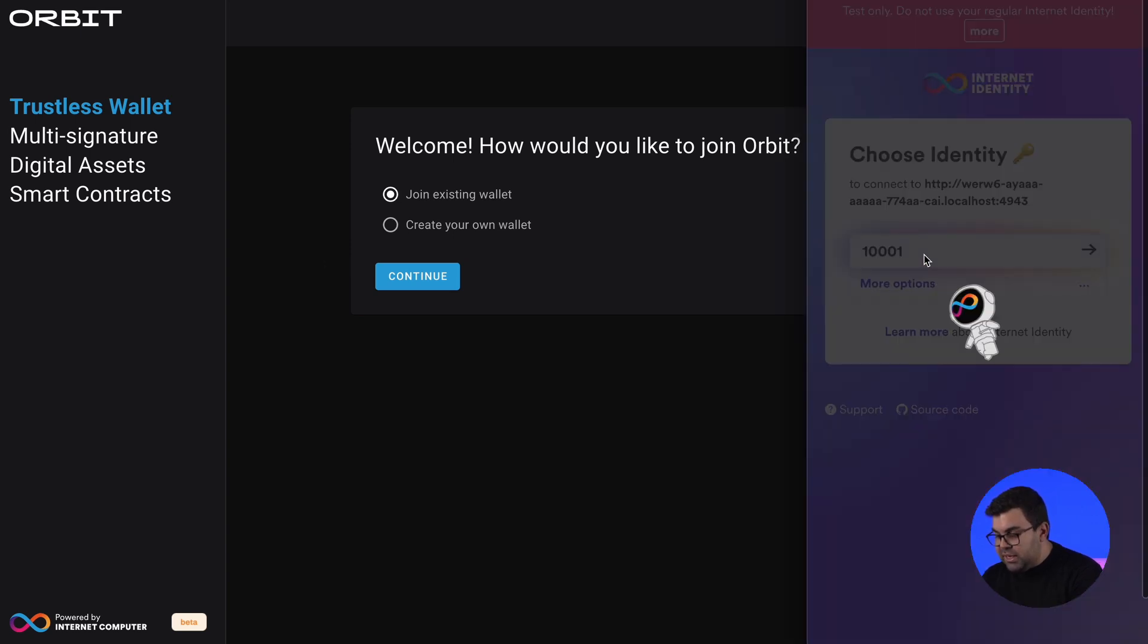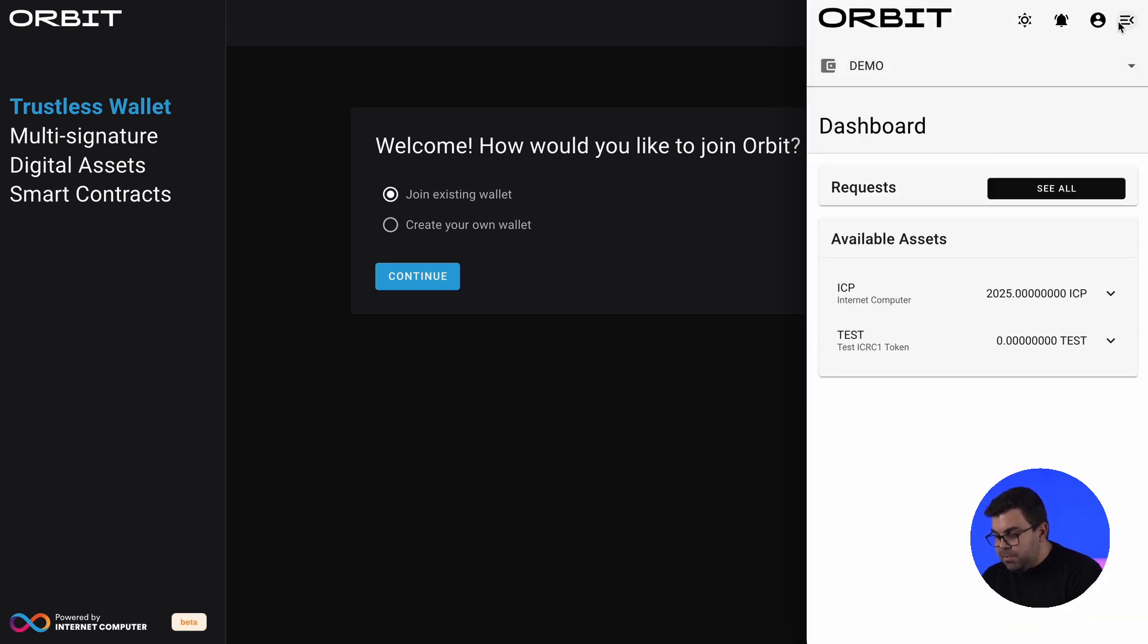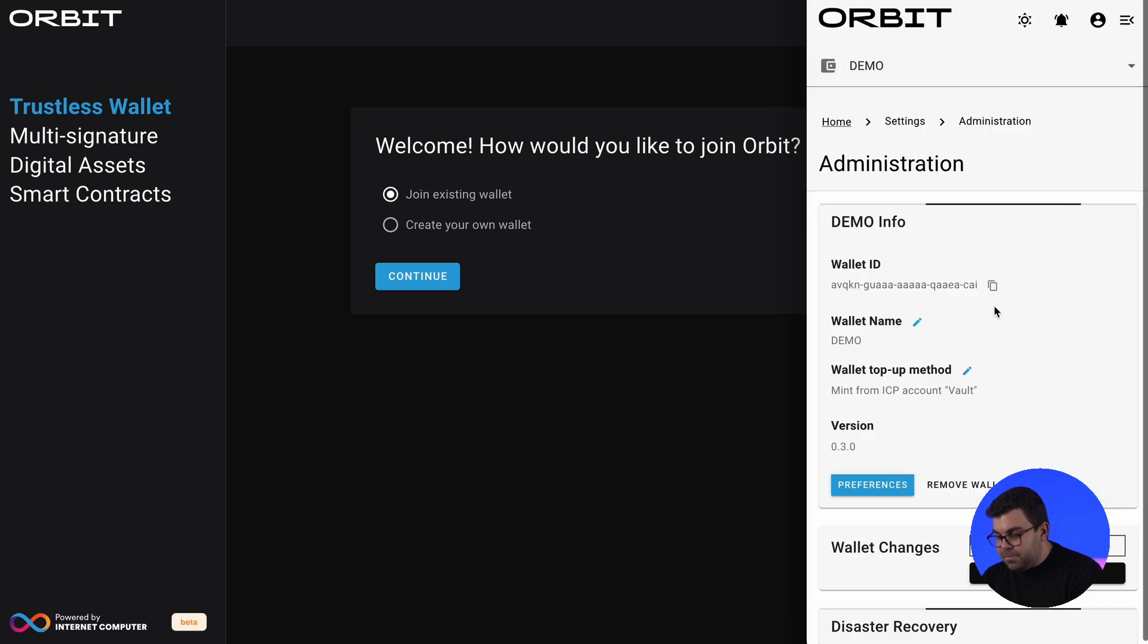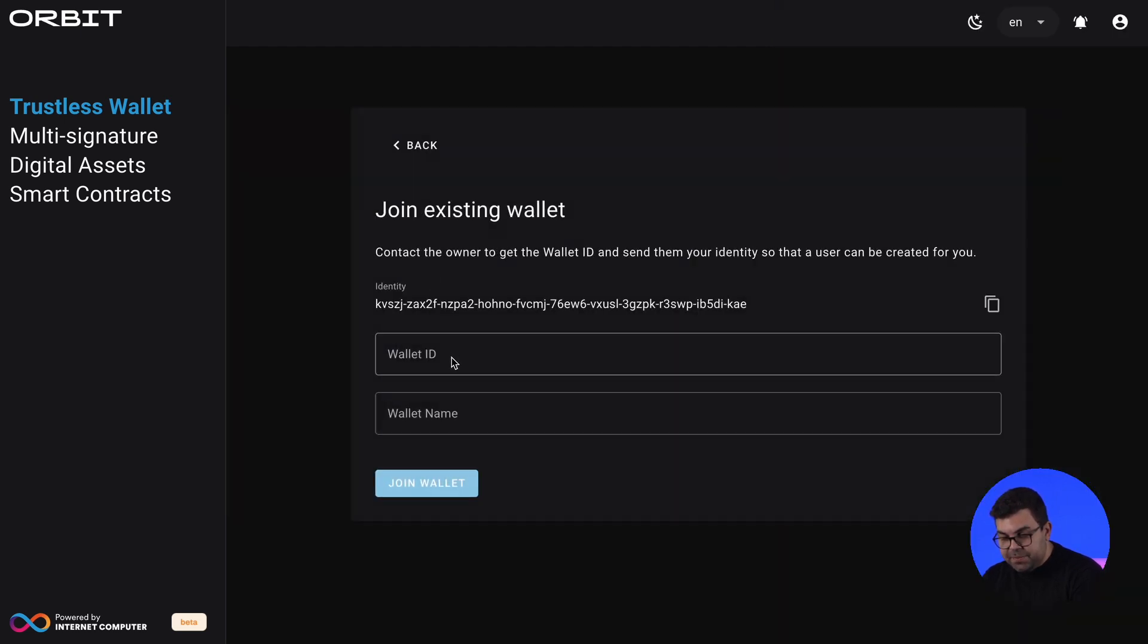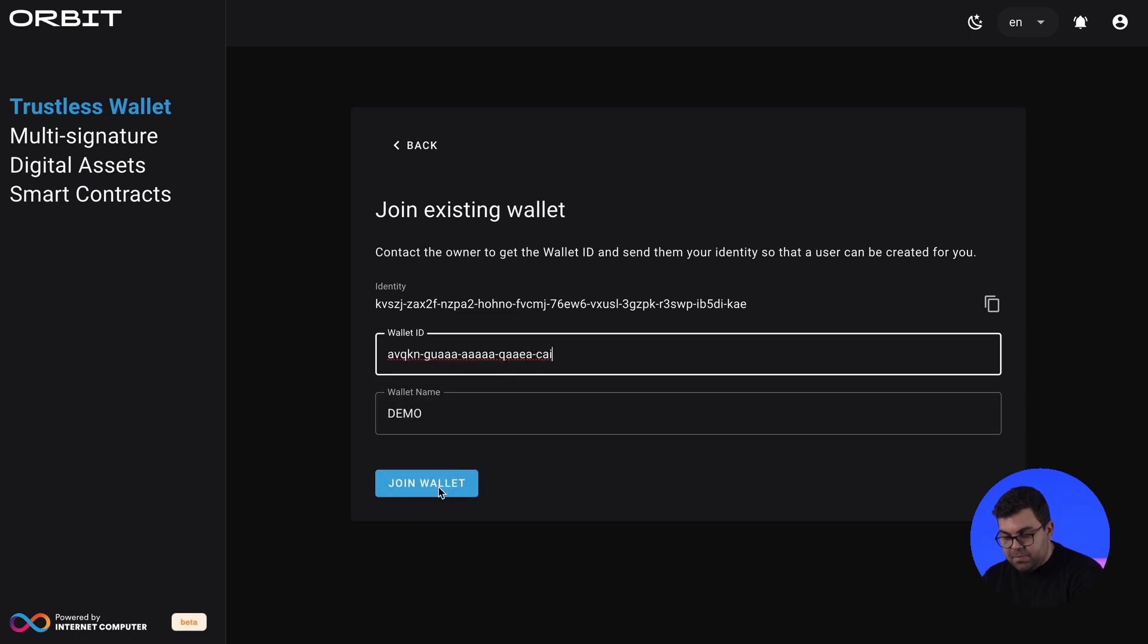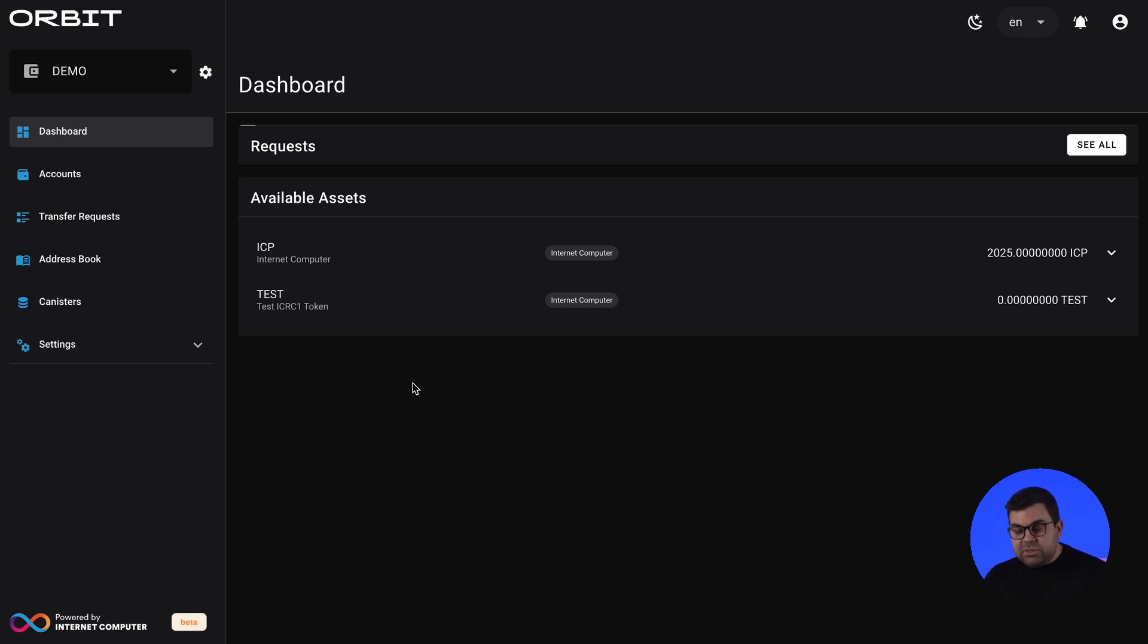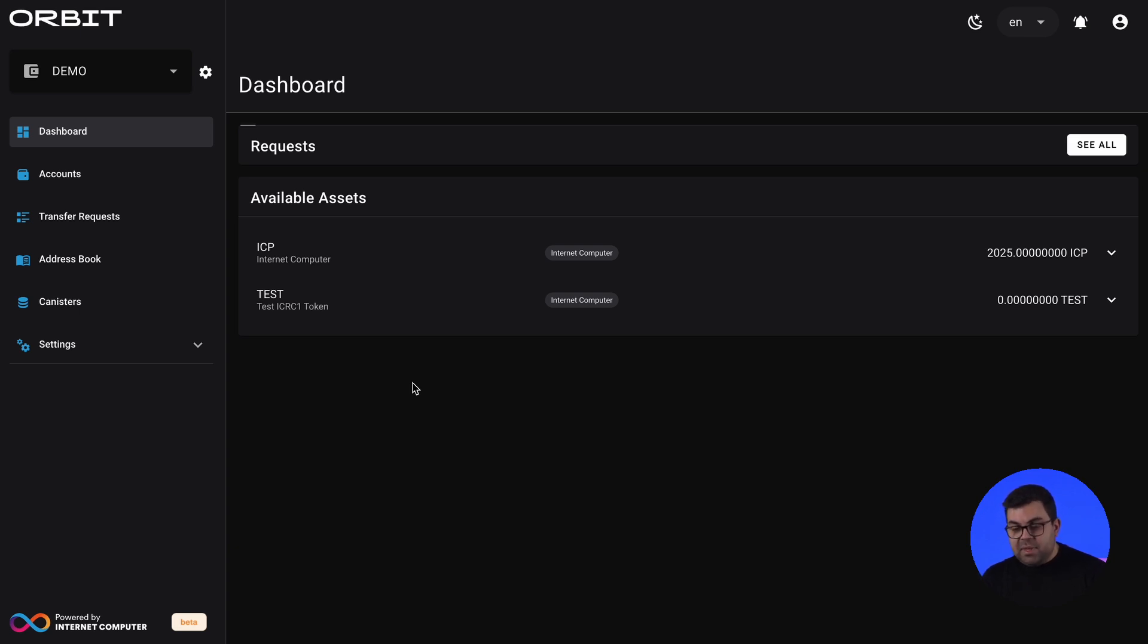John will also sign in and he will share the wallet ID so that I can join. After having joined the Orbit Station that I'm connecting to, which is now my Team Orbit Station, you can see that you will land in a dashboard. In this dashboard, we have the tokens that we are managing, which in this case we have ICP, the native ICP, and a test ICRC token.